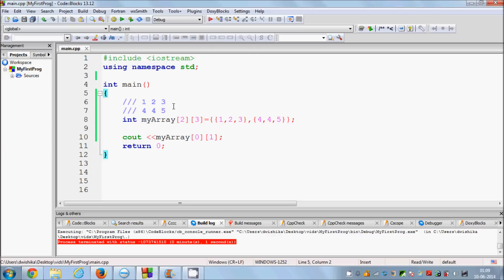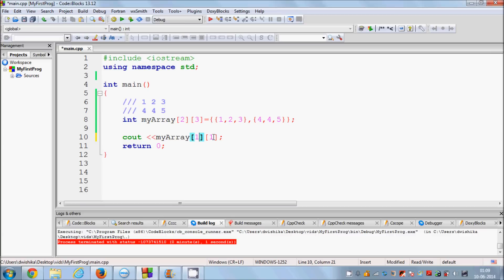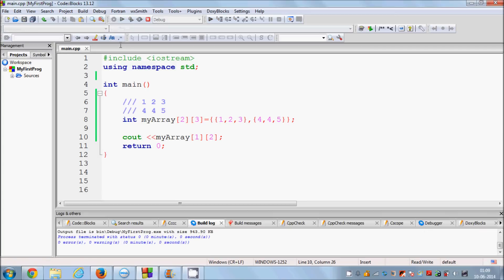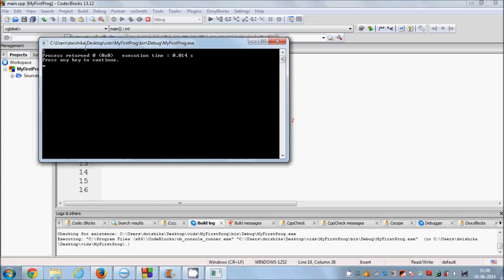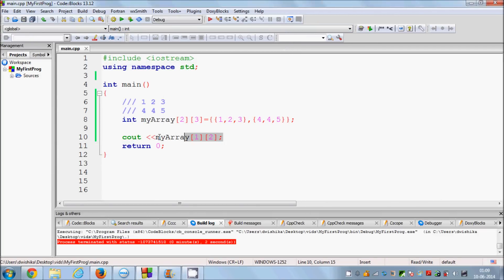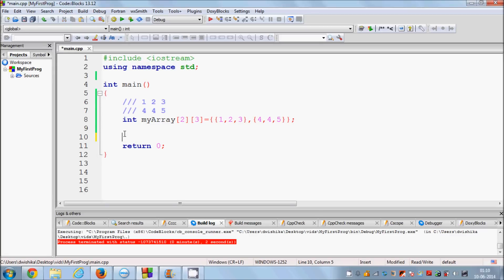Now if we want to print 5, this 5 is in row index 1 and column index 2. So we write my_array[1][2]. Save, run, and you can see 5 is printed.